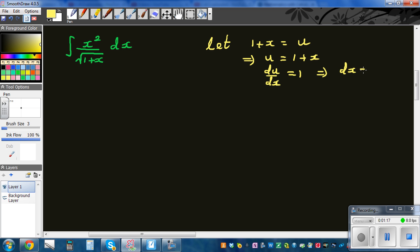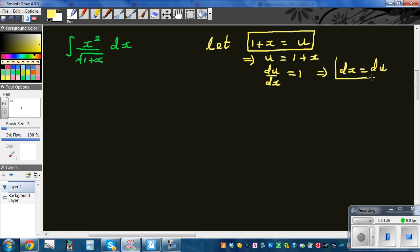This implies dx equals du. That's one substitution done. Now I need to substitute x squared in terms of u as well.